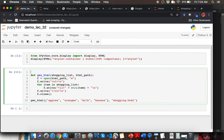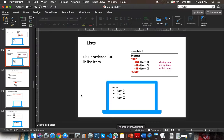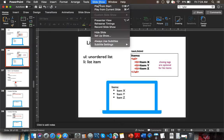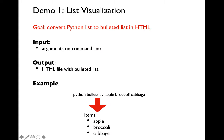So that's example one — a shopping list to HTML. Let me switch back to the slides and talk about a few more tag types.